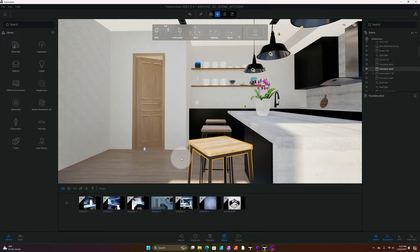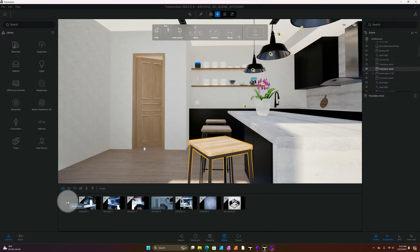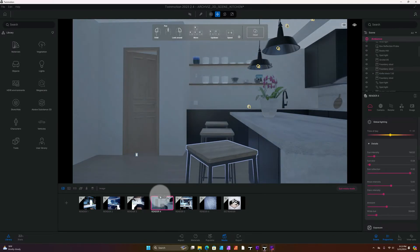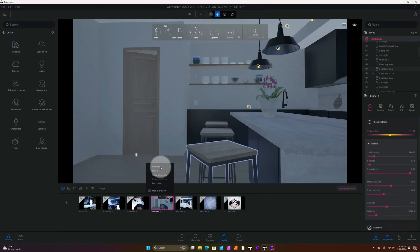Right now we have our scene, and usually you would go to the plus sign to add an image. I already created an image so we're going to skip that step. For those who don't know how to create your scene, you go to the add image icon. I called my scene 'Render 4.' If you want to rename your scene, click on the three dots and it gives you options to rename, delete, copy the ambience, duplicate it, or do a media preview.